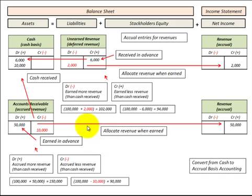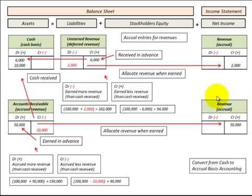So in both cases — unearned revenue and accounts receivable — we have a timing difference between our cash receipts and what we recognize as revenues on our income statement.